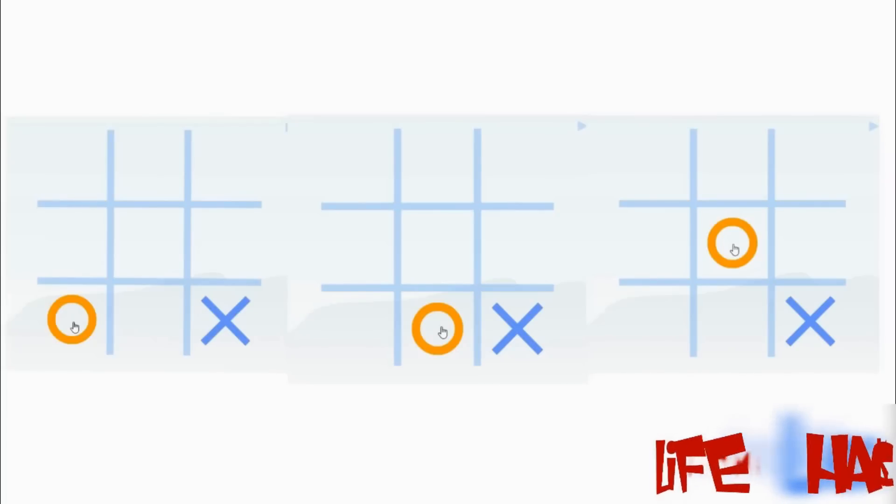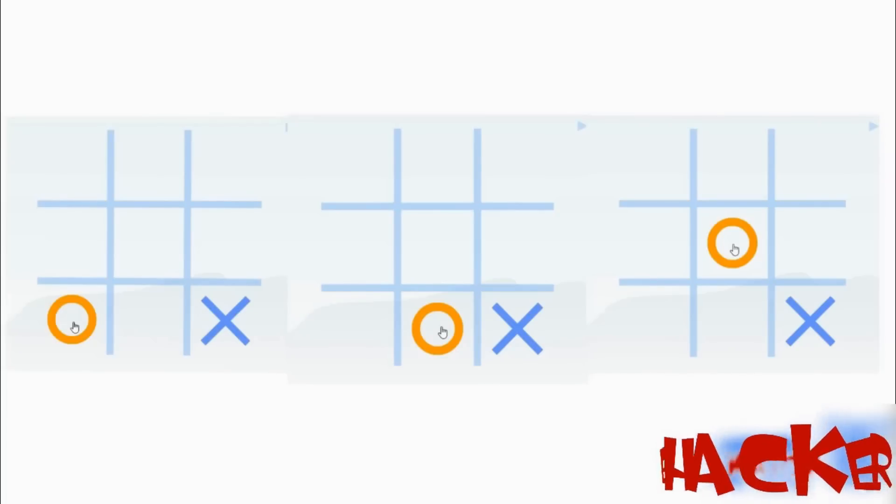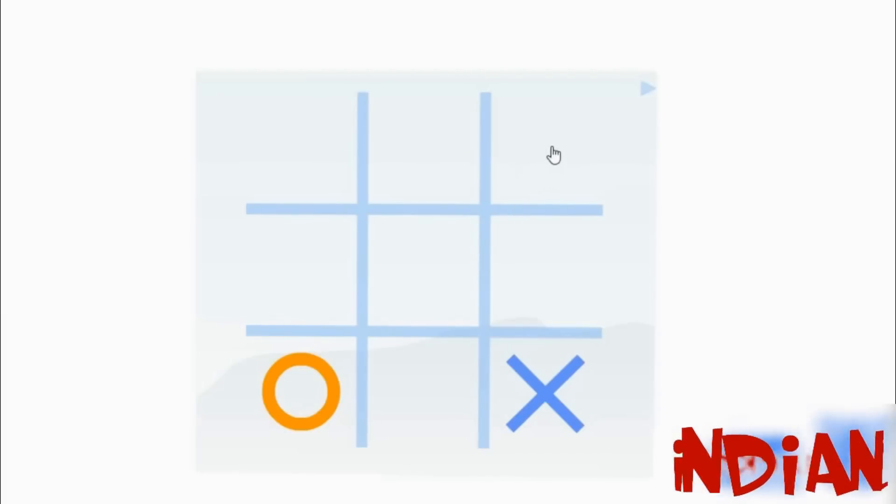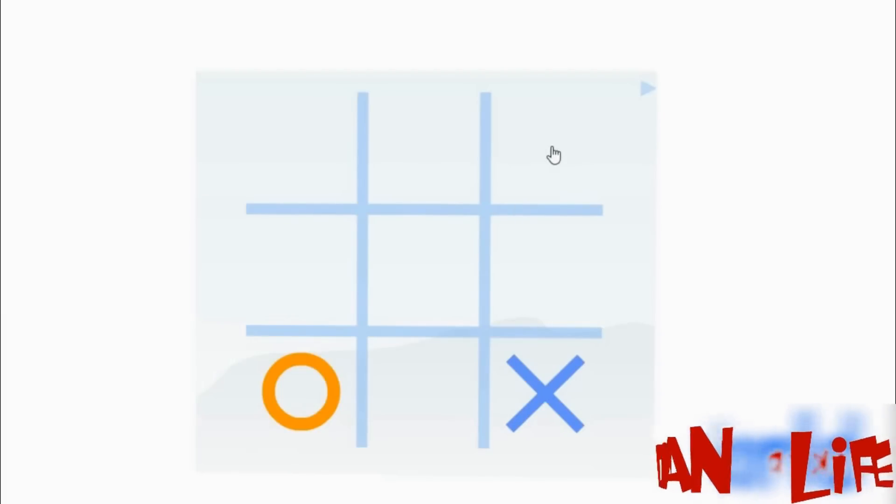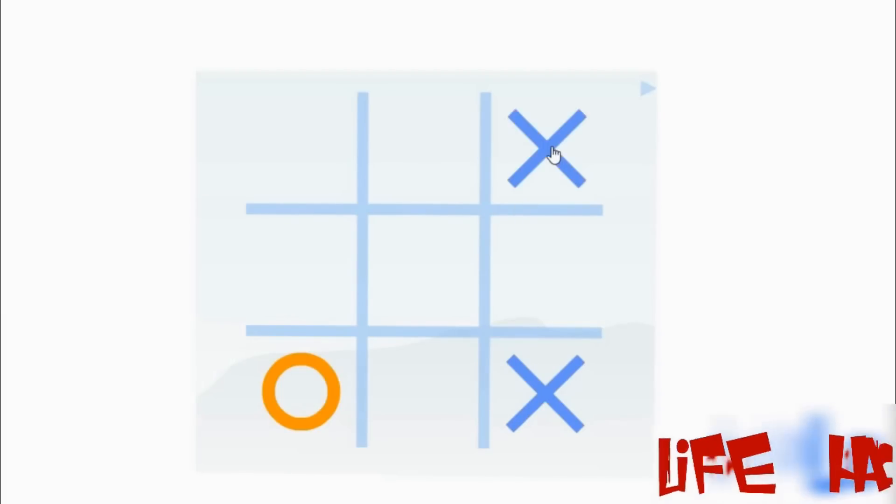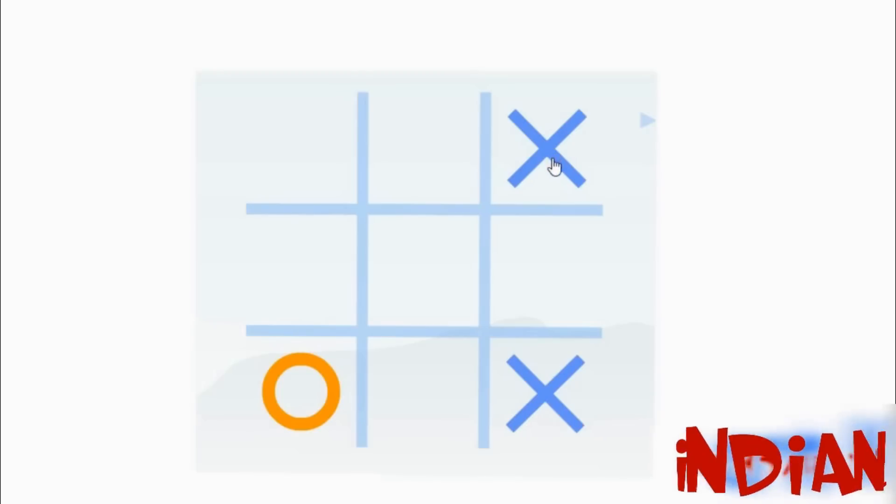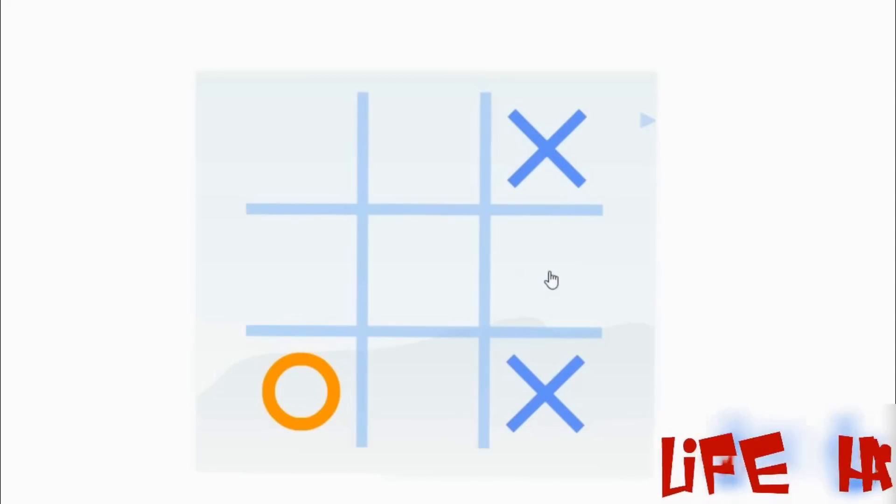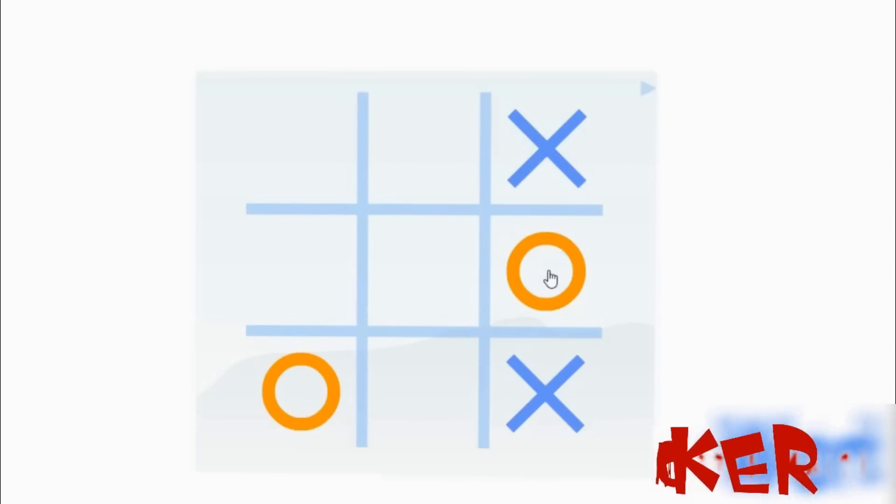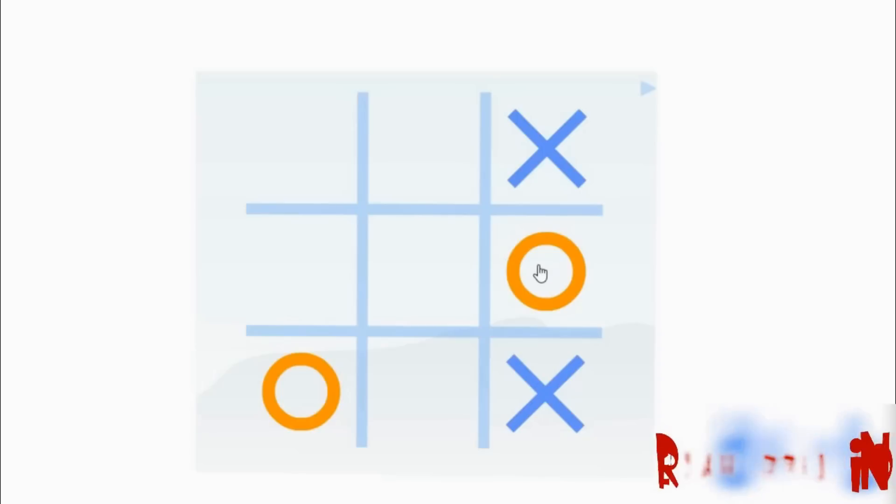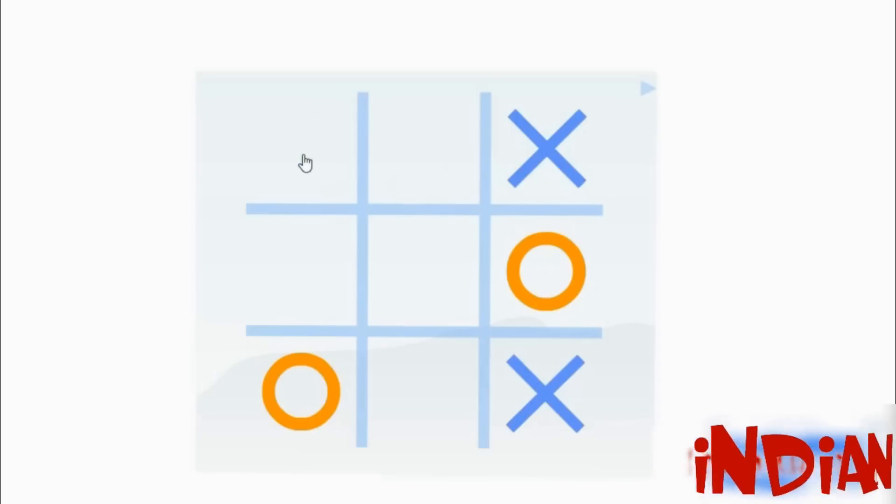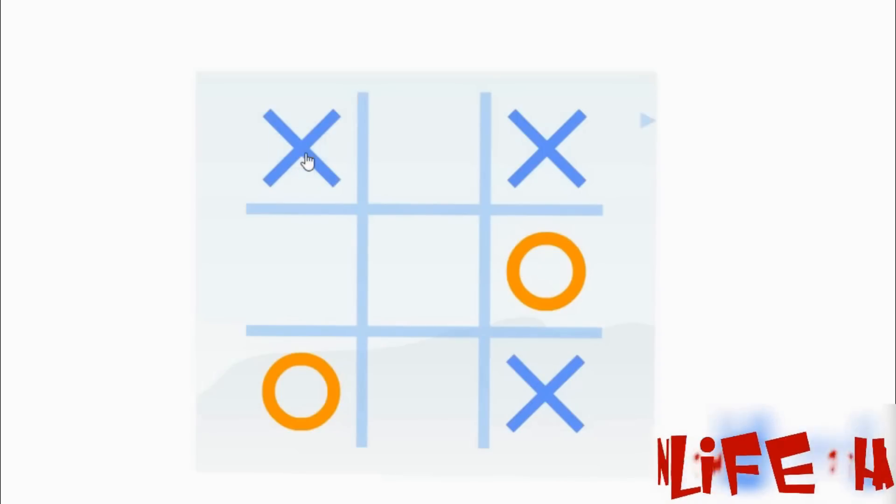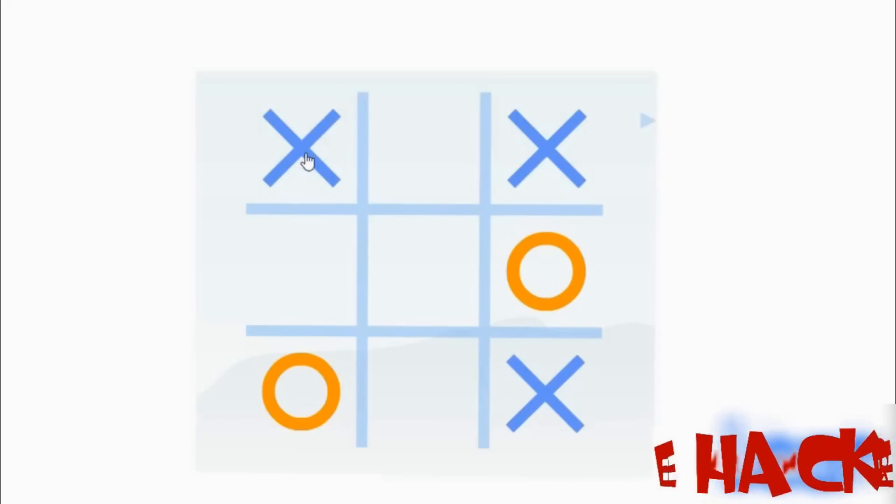So here we go for this one. If your opponent is clicking in the corner then you will click in the opposite corner. Now your opponent has to click in this edge. So now again you will click in the corner. So now the game is yours.